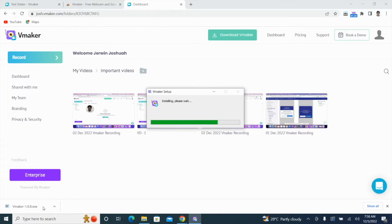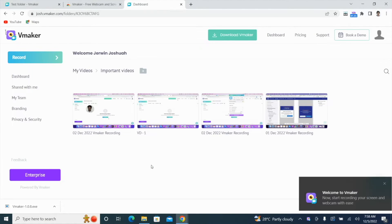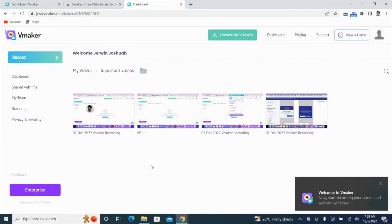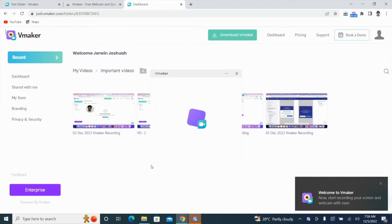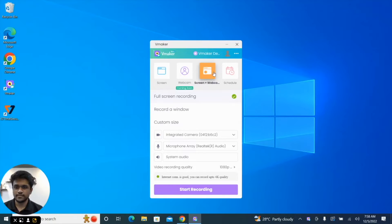Once the installation is complete, vMaker will launch itself. It's now time to look at the different screen recording options that are available and the unique features that will help make your video stand out. On the vMaker app, you can choose to record just your screen or both your screen and webcam together.